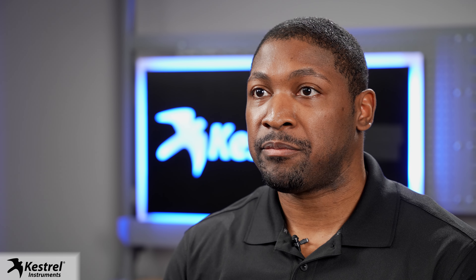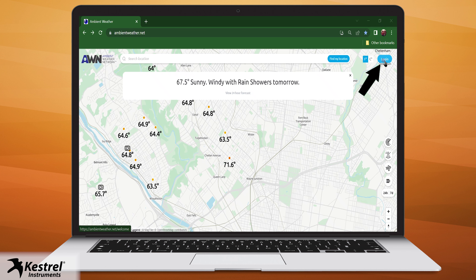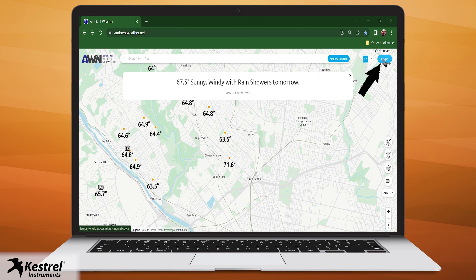Using another internet-connected device such as your computer, you will need to set up an account on ambientweather.net. Once you get to ambientweather.net, click the login button in the top right corner. Log in to an existing account or create a new account.